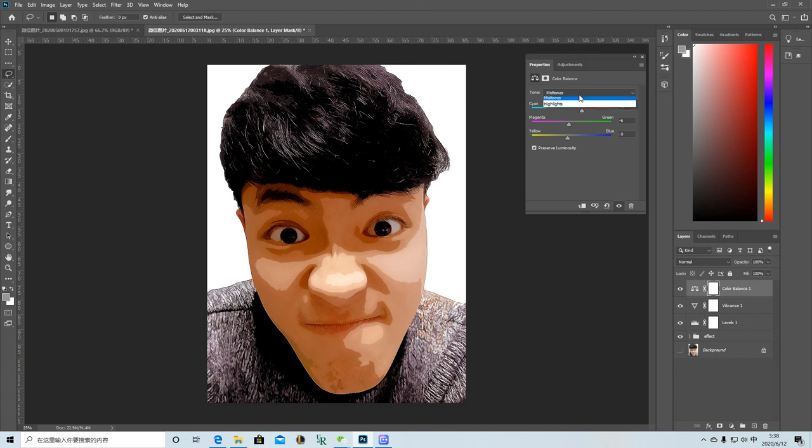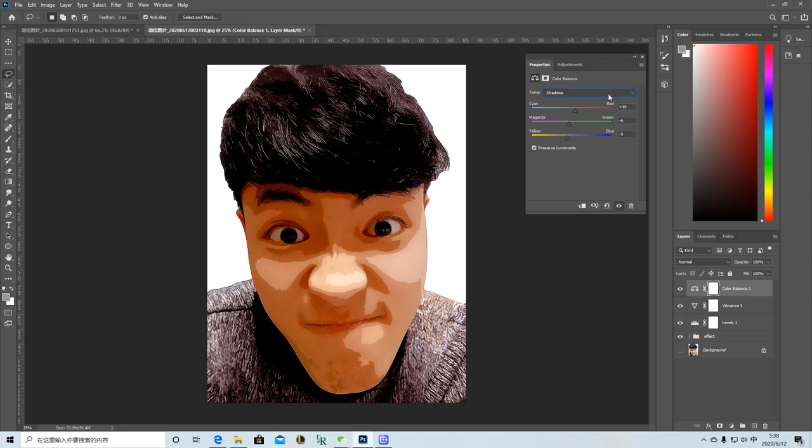Change a little bit the shadows and the highlights.